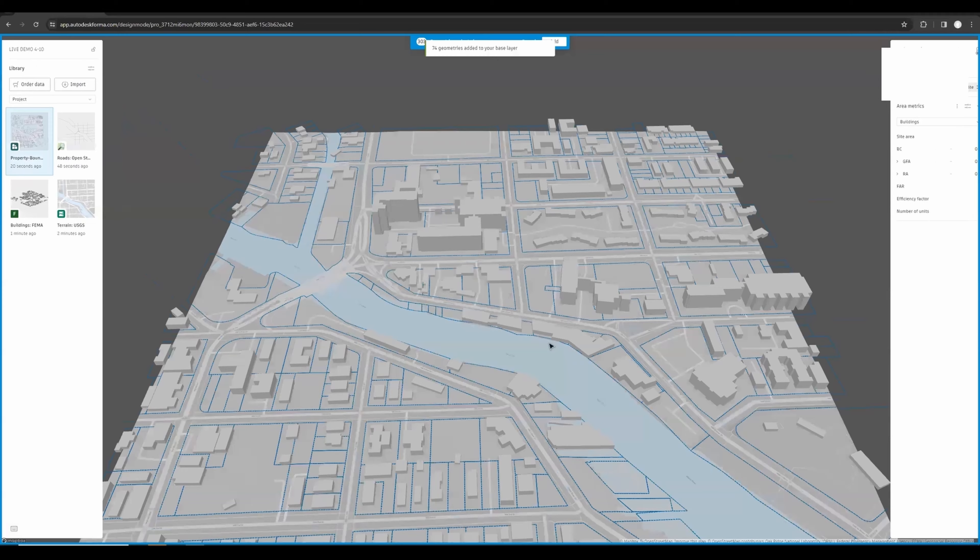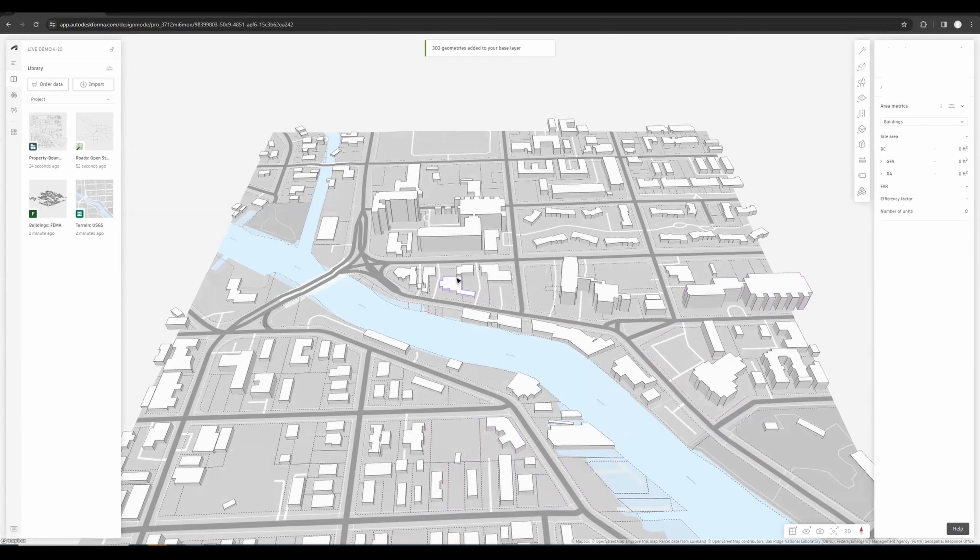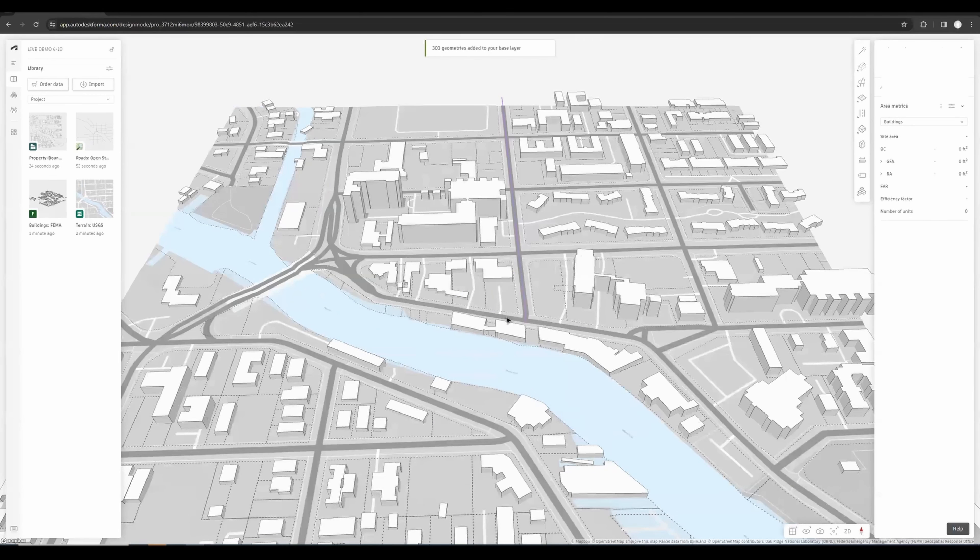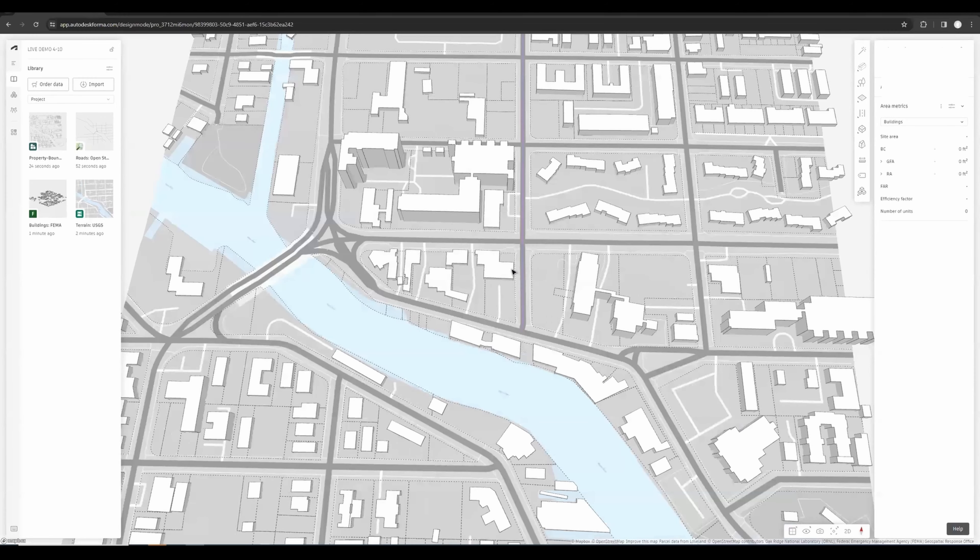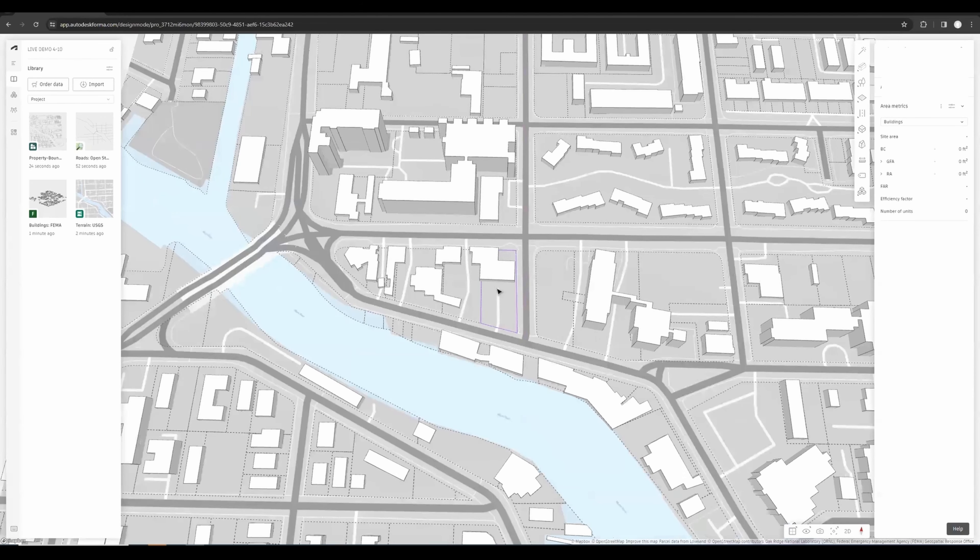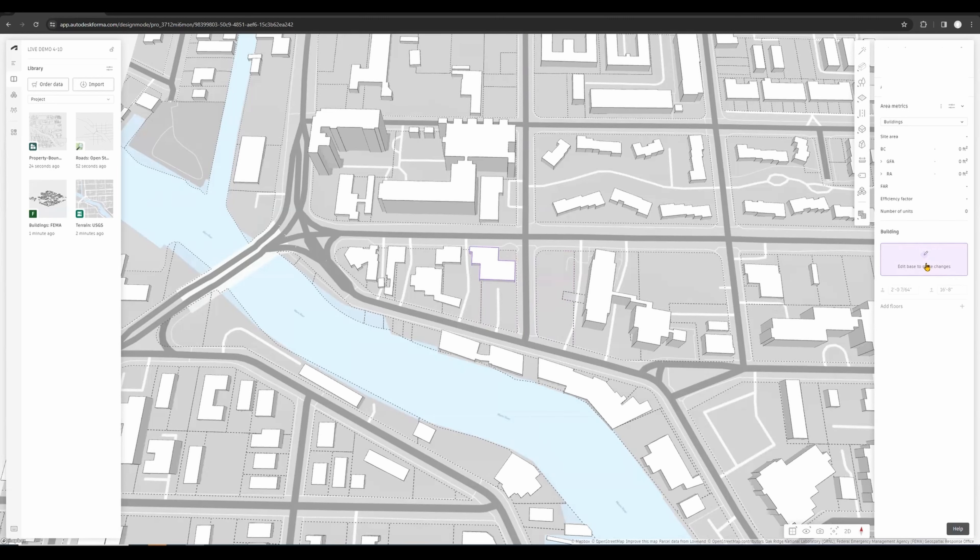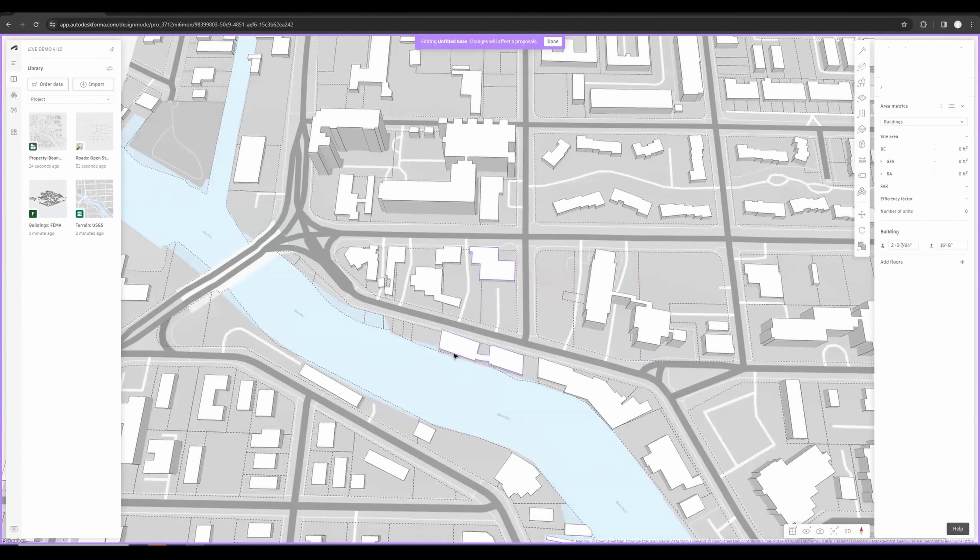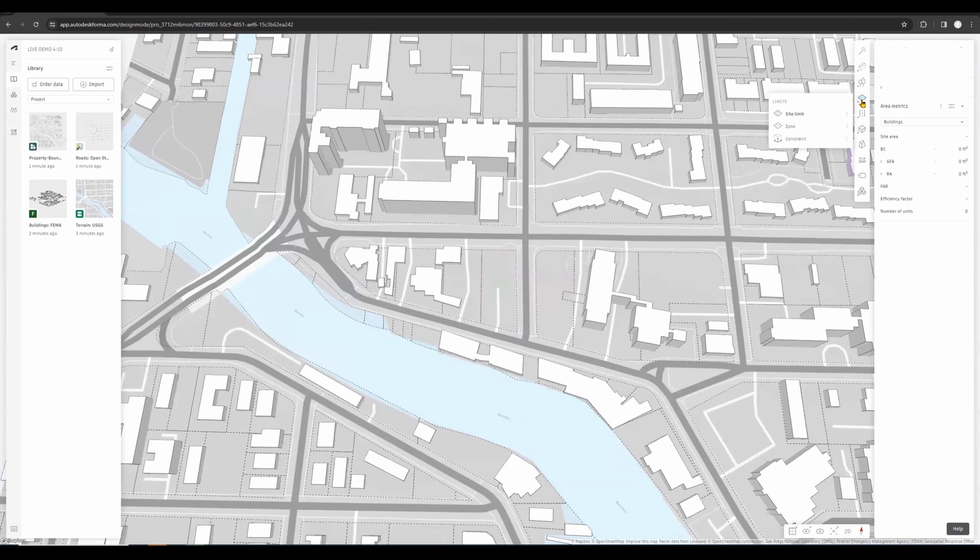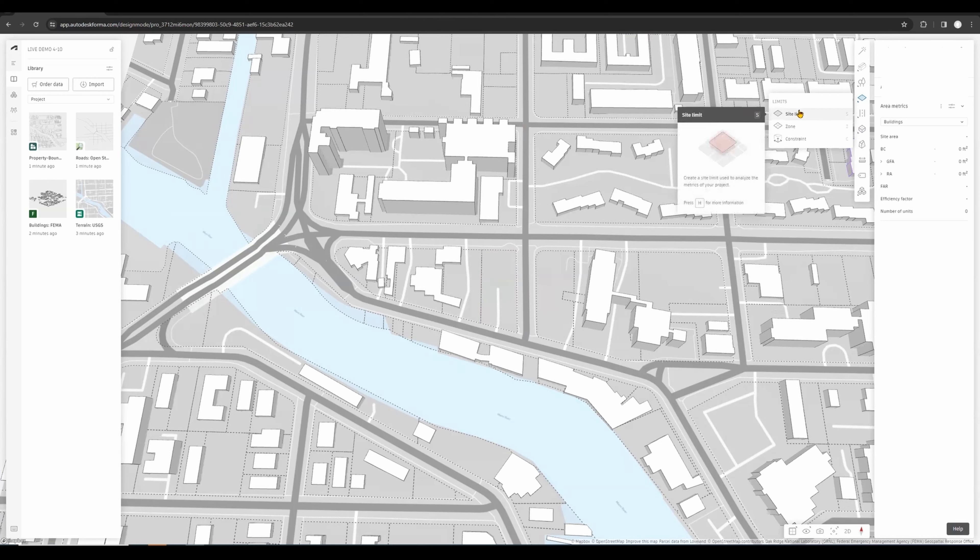As you see, the property that we're interested in, the lot, is this one here and there is existing construction. You can just select it and do Edit Base to make changes, then you're going to select the building and do Delete. We will now create the site limit. Remember, the site limit is where Forma is going to run the analysis.